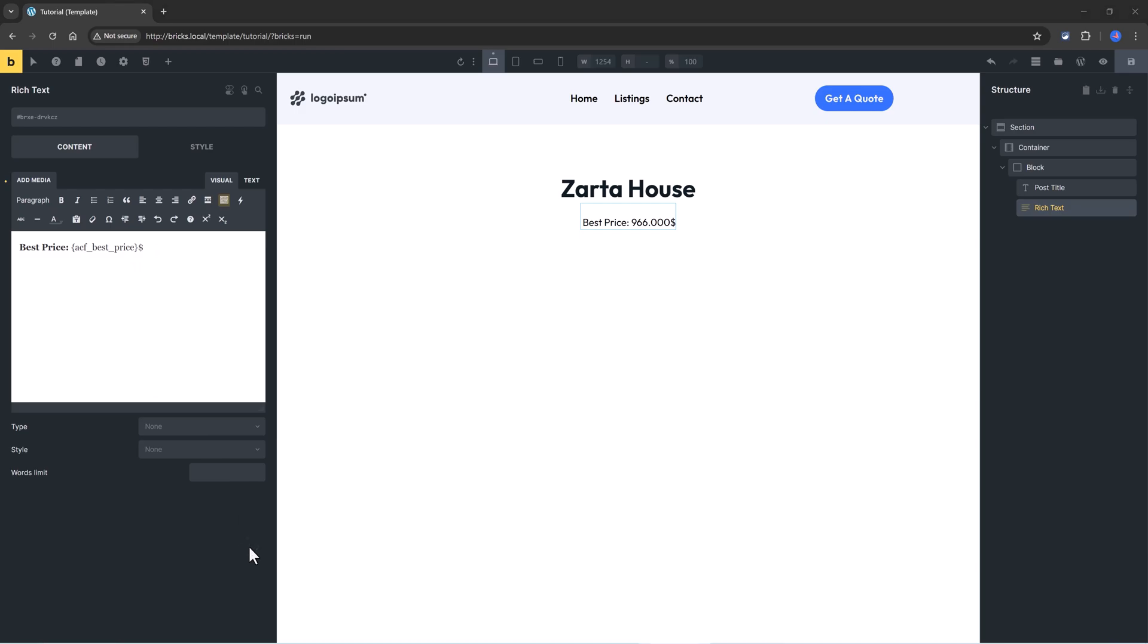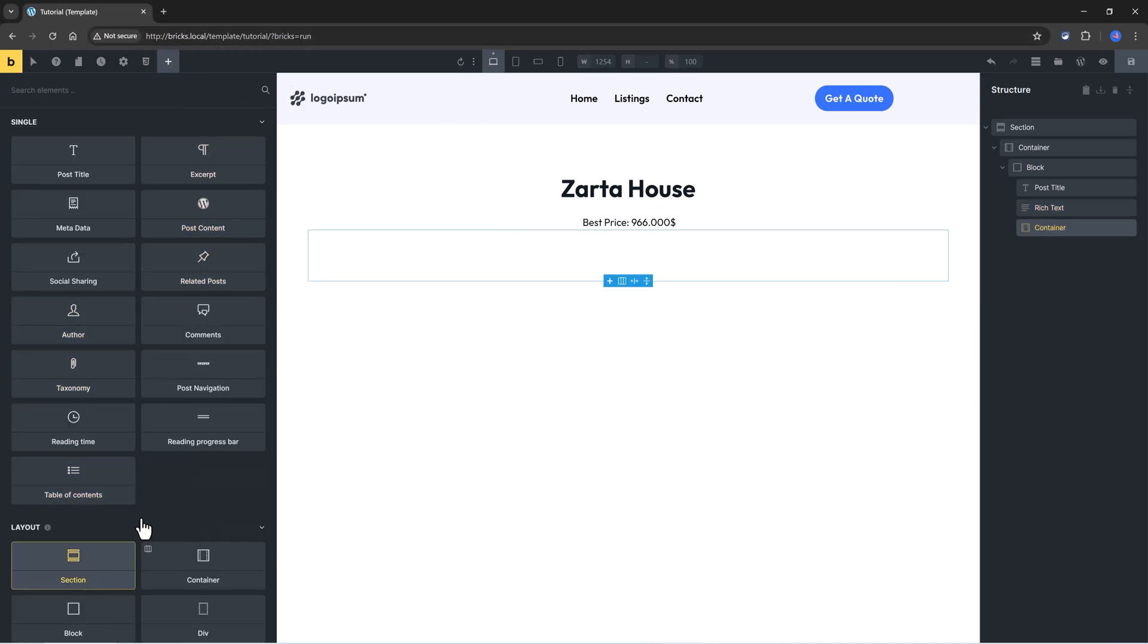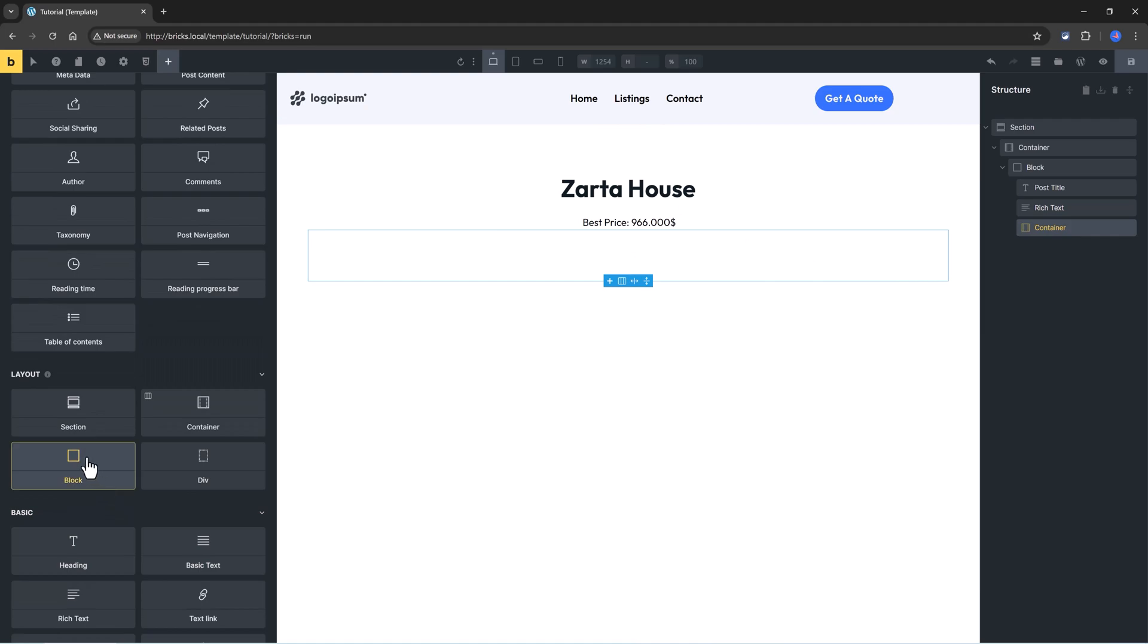To create a custom media gallery using the Query Loop Builder inside Bricks Builder, I will need to add a container element. Inside the container, I will add in a block element.